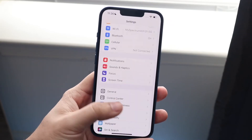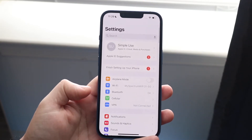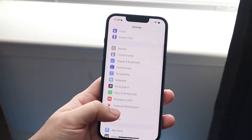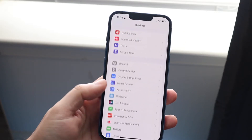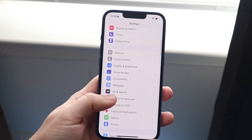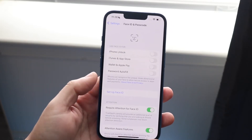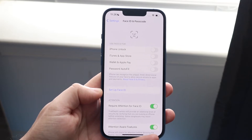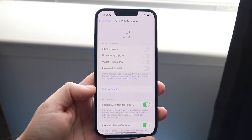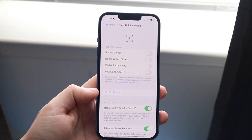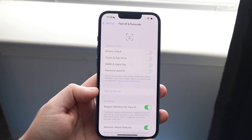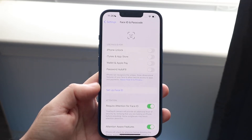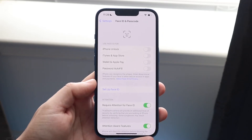If updating doesn't seem to fix it or there's no update available, the next thing I'd recommend is going back into your Face ID and Passcode settings and trying to set up Face ID again. Hopping out of the settings app and going back in can sometimes help. It's not always a guarantee, but it's worth trying.